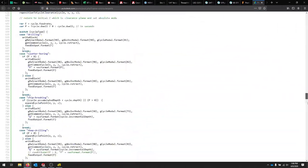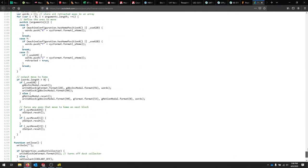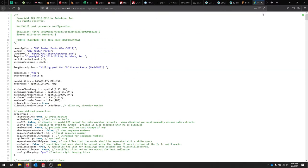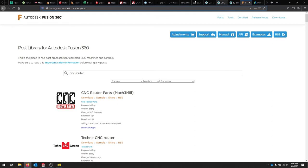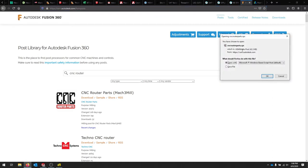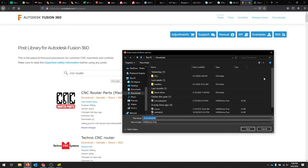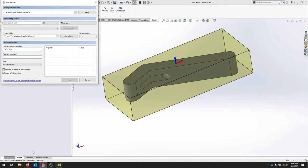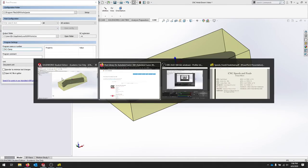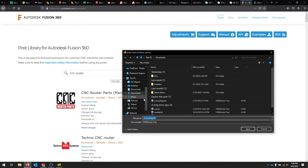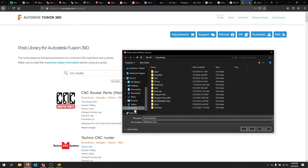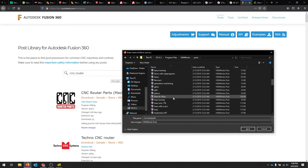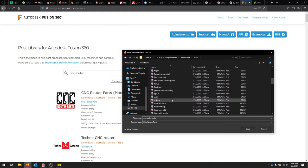We're using a CNC router parts mill, and if you click that, it gives you the actual post processor. This is all of the code that makes sure it takes your job and makes it readable by this machine. So you can download that, and it's a CPS file. And we'll just hit save. You can save it in this location or somewhere else on your computer. And notice how there's already quite a few.